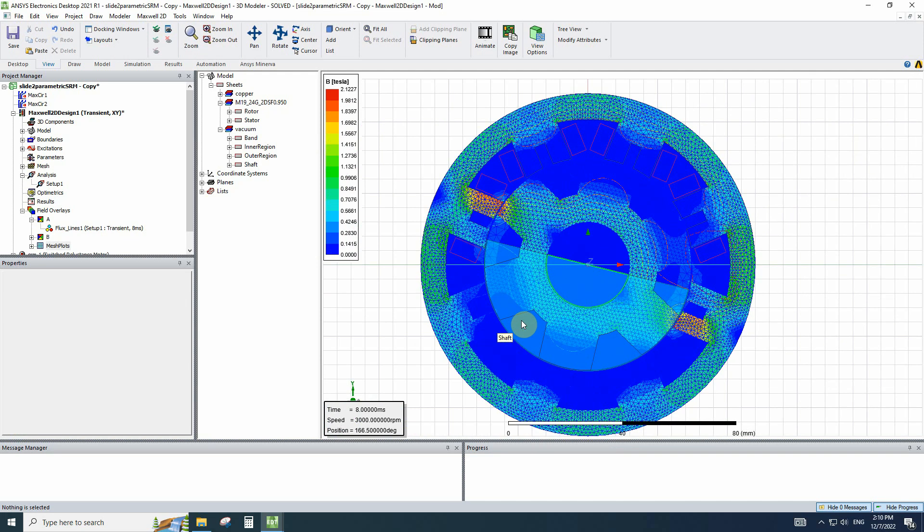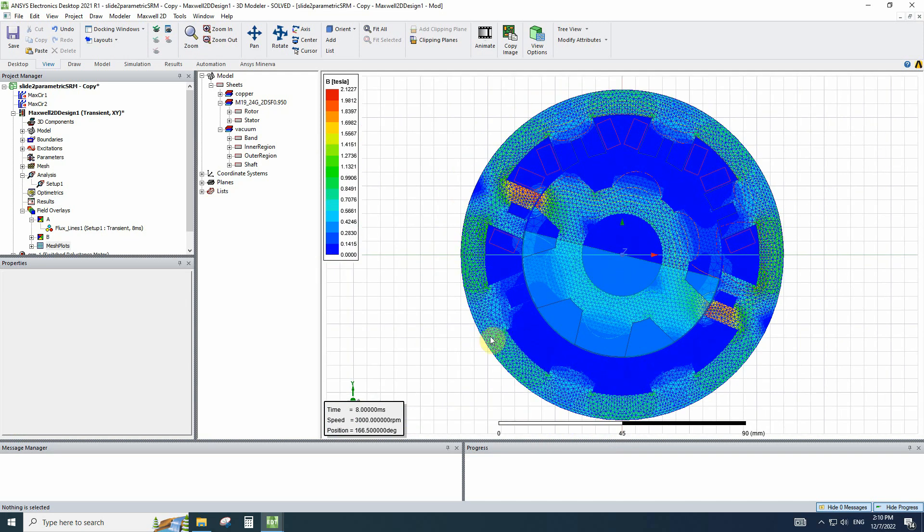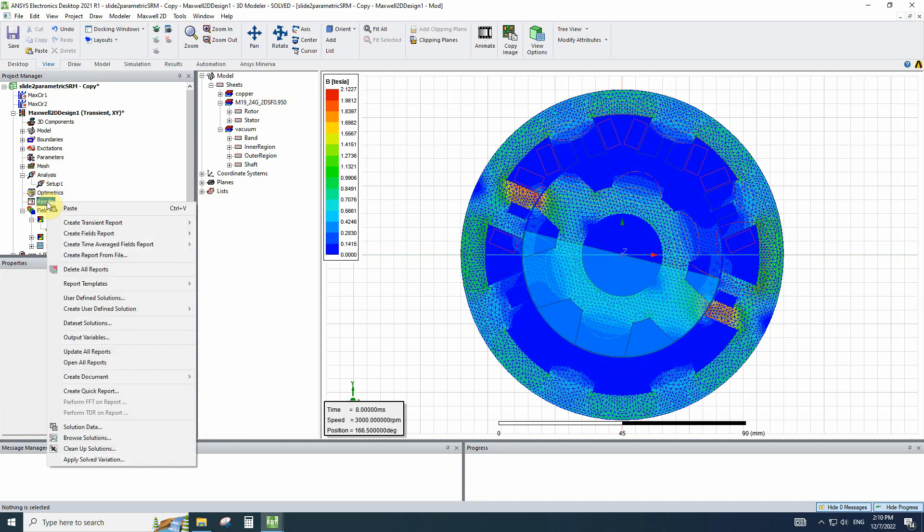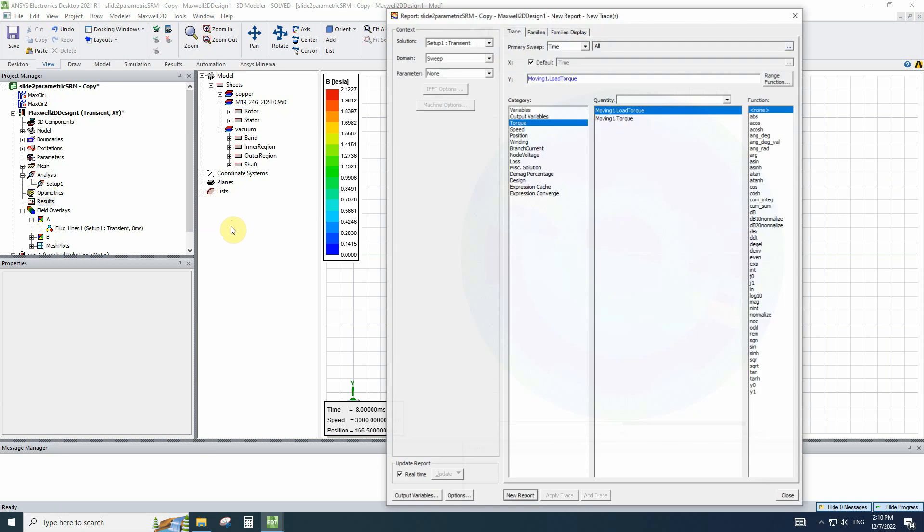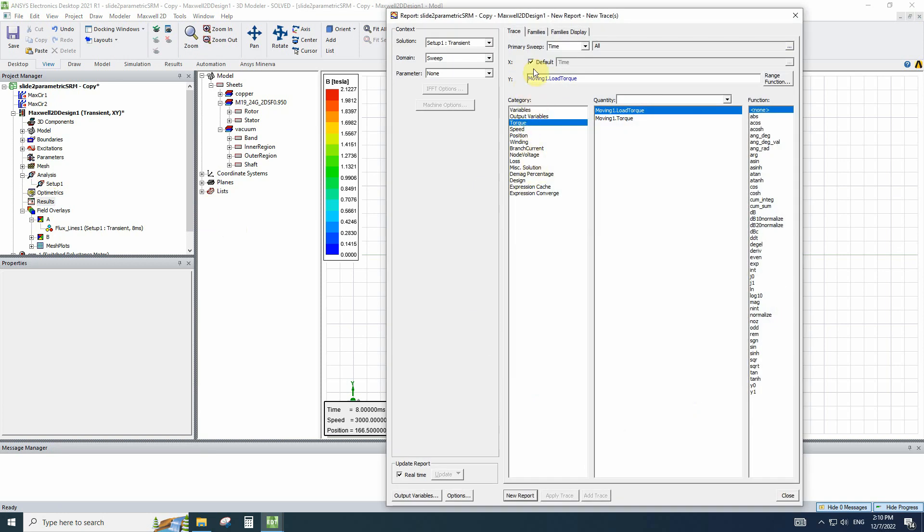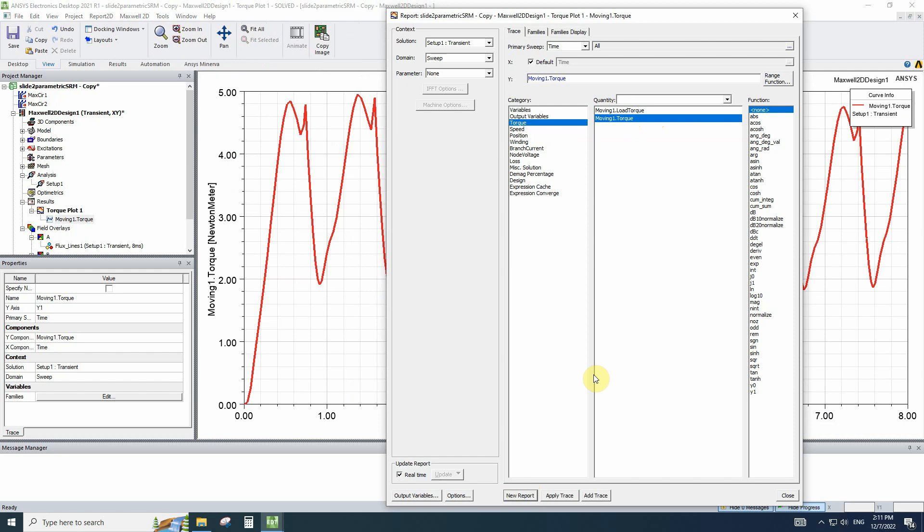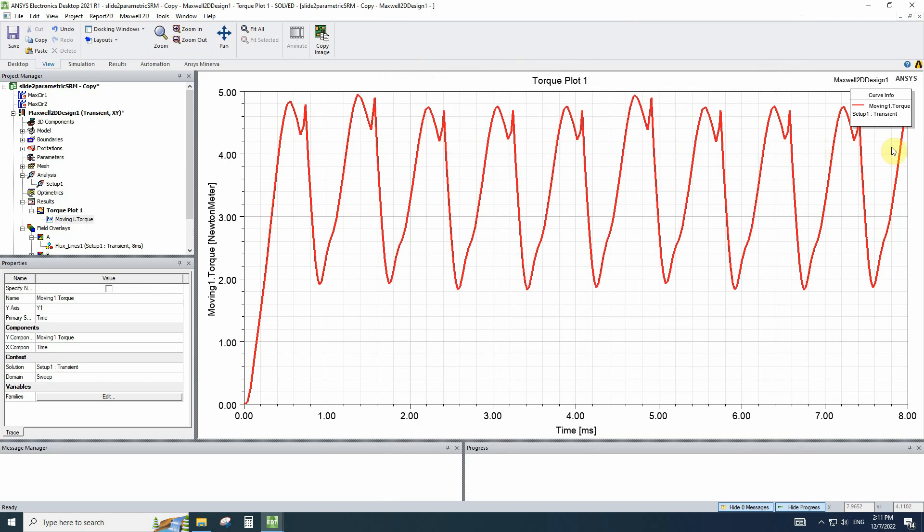Let's move on and plot the diagram results. To plot diagrams like output torque, output speed and other variables and outputs, you have to right click on results, go to the transient report, rectangular plots. Here in the middle window, we have the outputs that we can plot. The useful ones are torque, we have load torque and moving torque. We don't have load torque here, we didn't set the load torque. So we have the moving torque and we can plot the moving torque by clicking on new report. Here is the moving port with the average of almost 3 Nm.